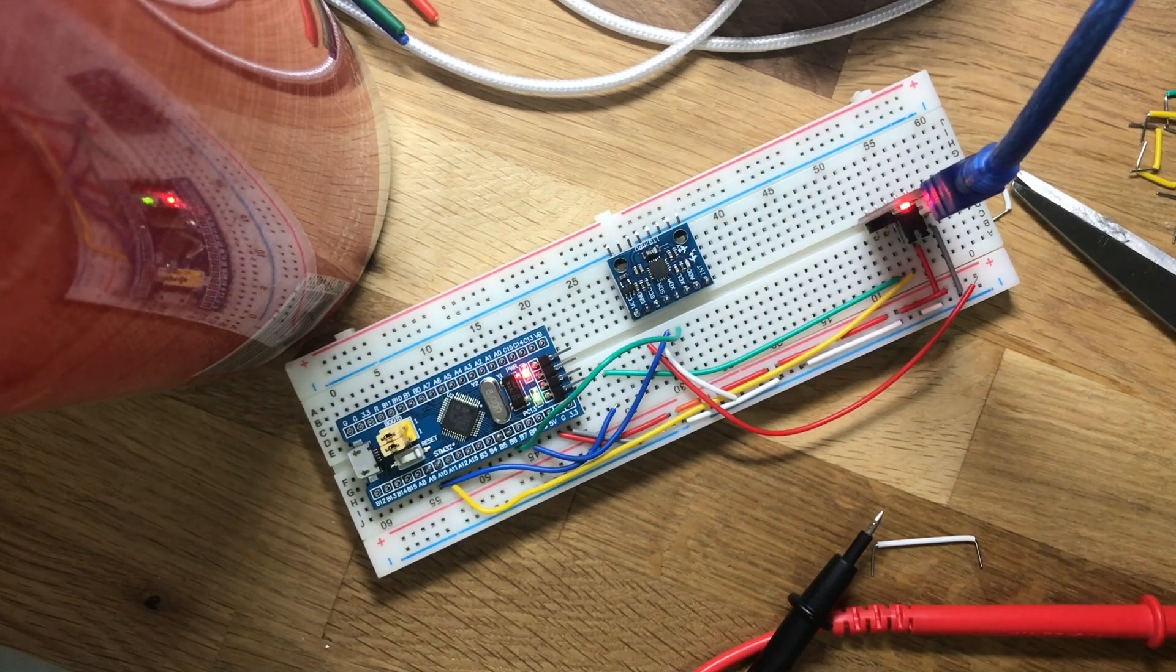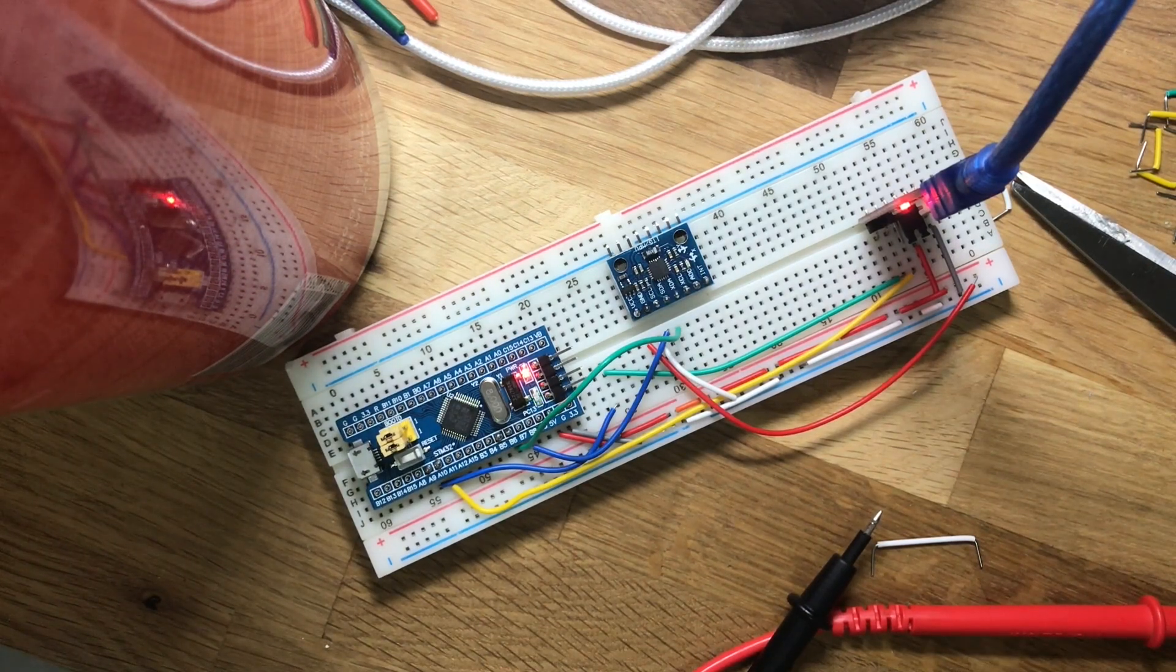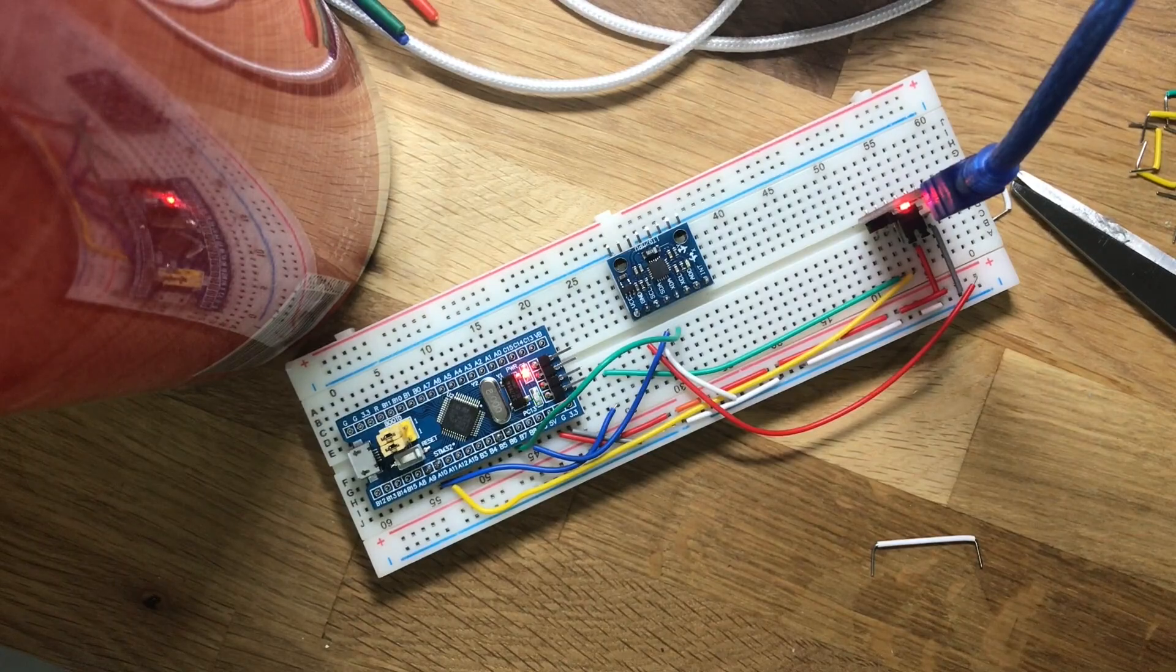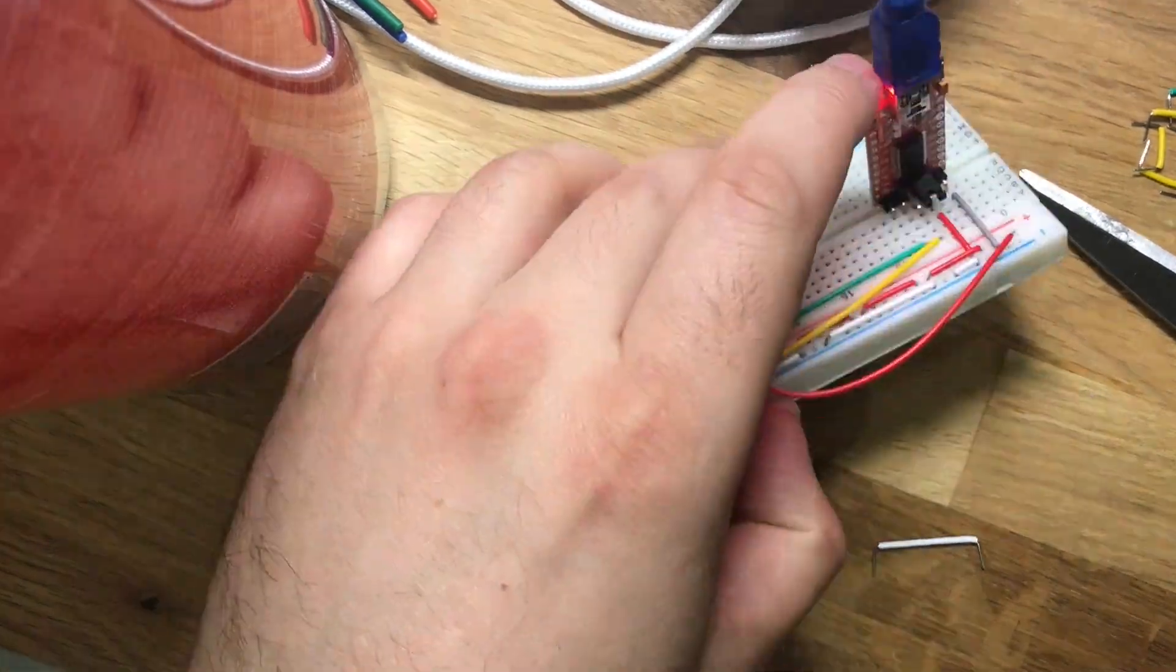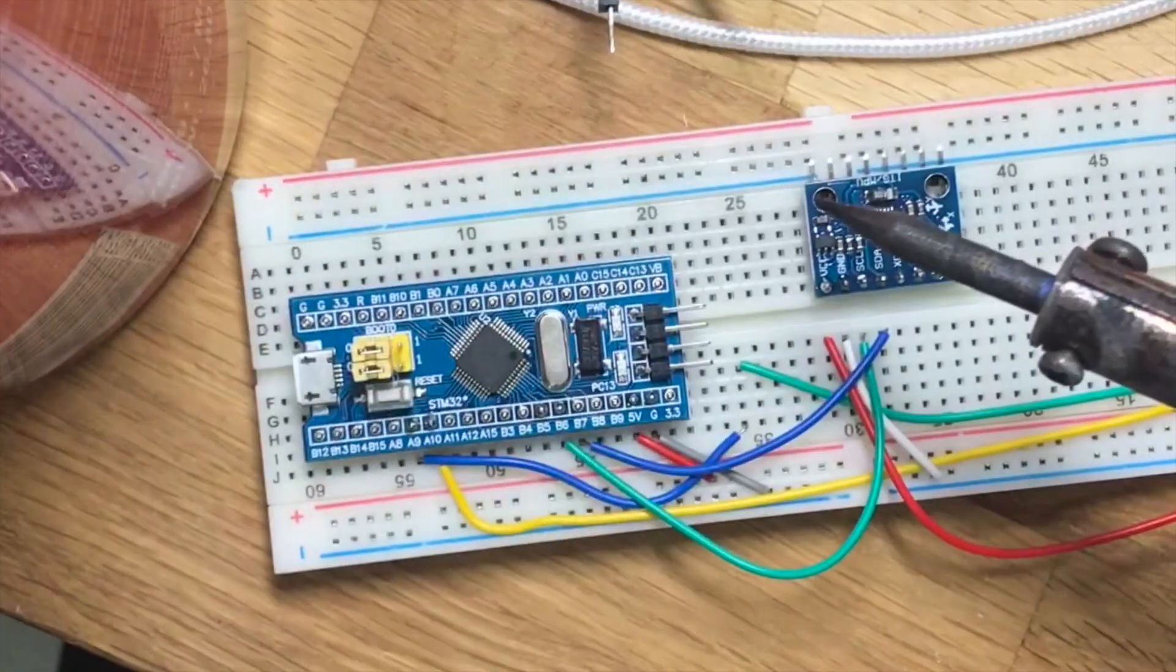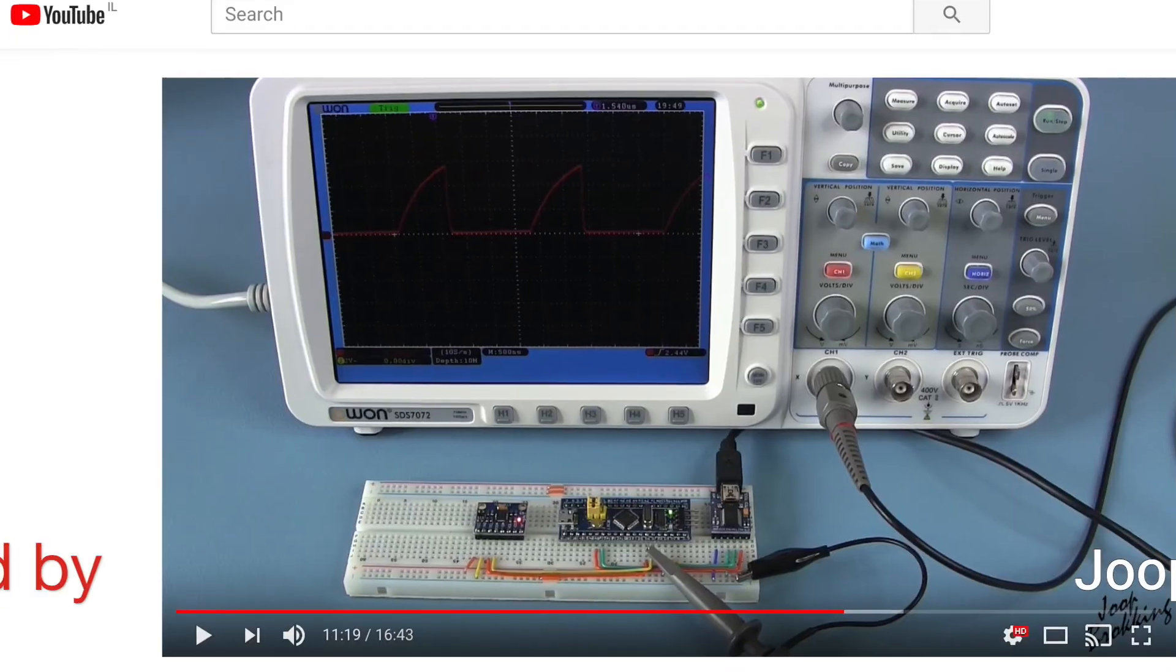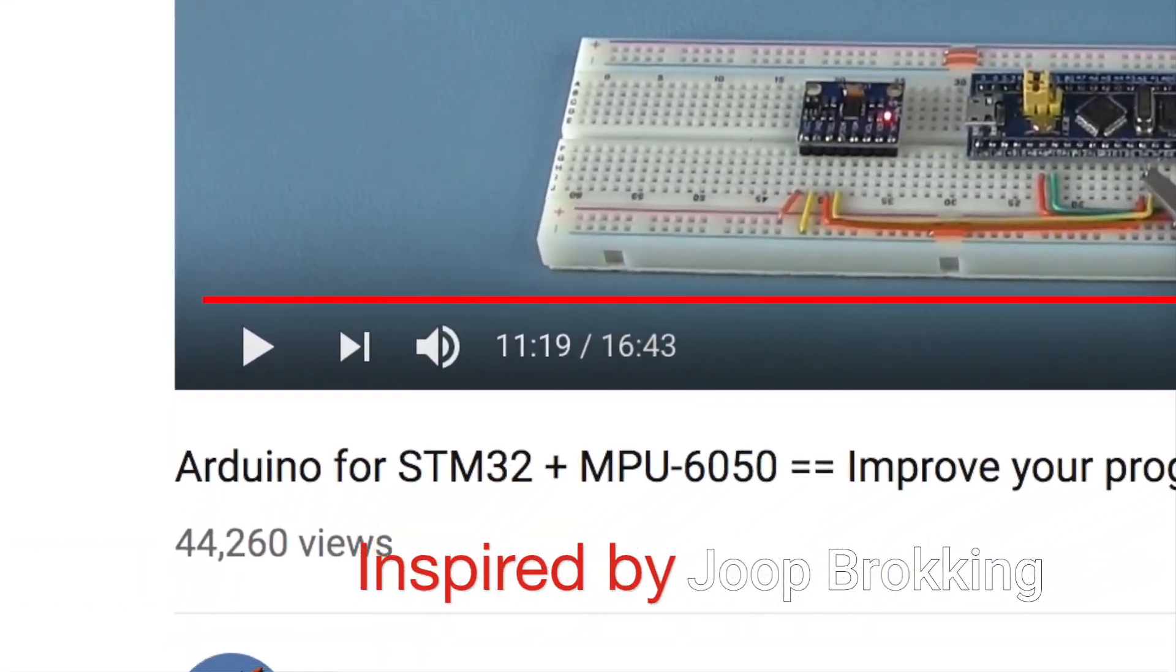Hi guys and welcome back to my blog 2-bit or not 2-bit. Hope you liked my previous video about over the air update for Arduino using the NRF24, but today I wanted to talk to you about a video that inspired me by Joop Broking.